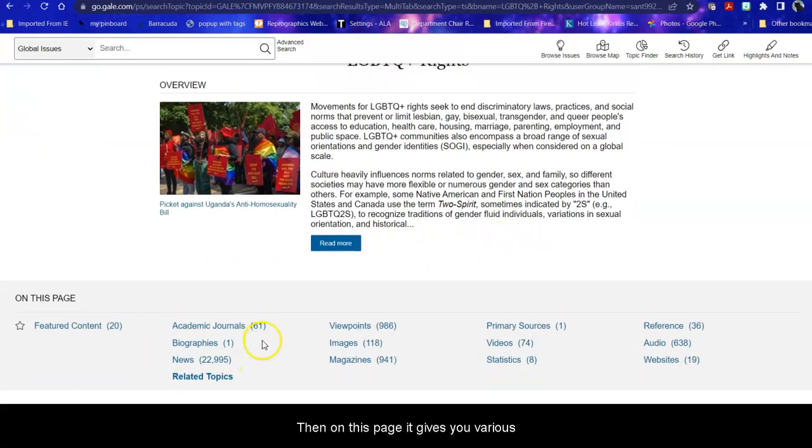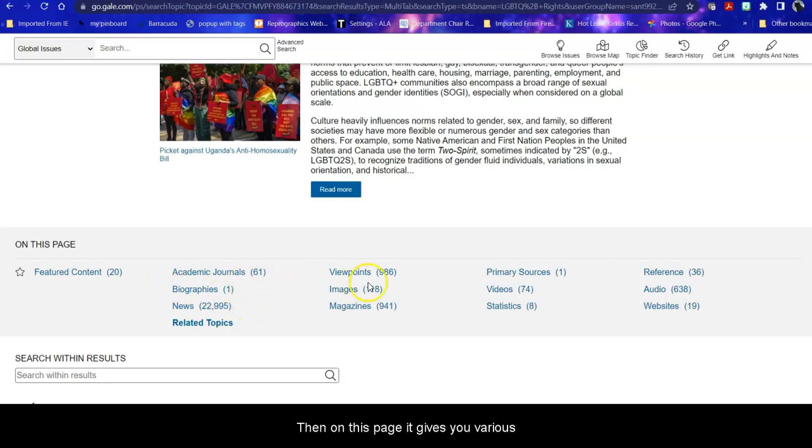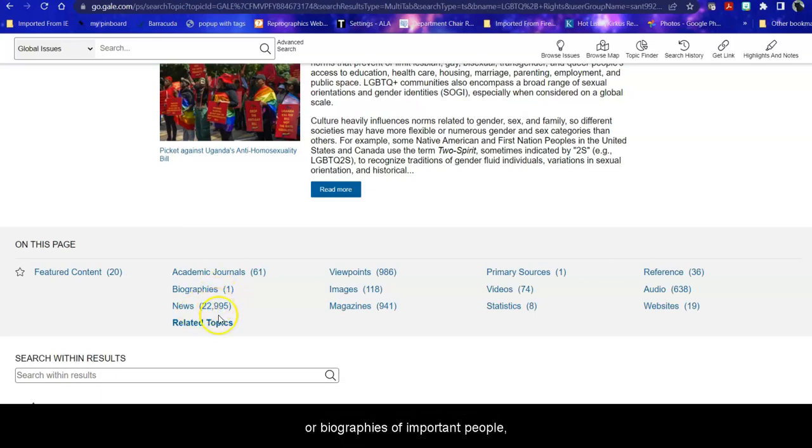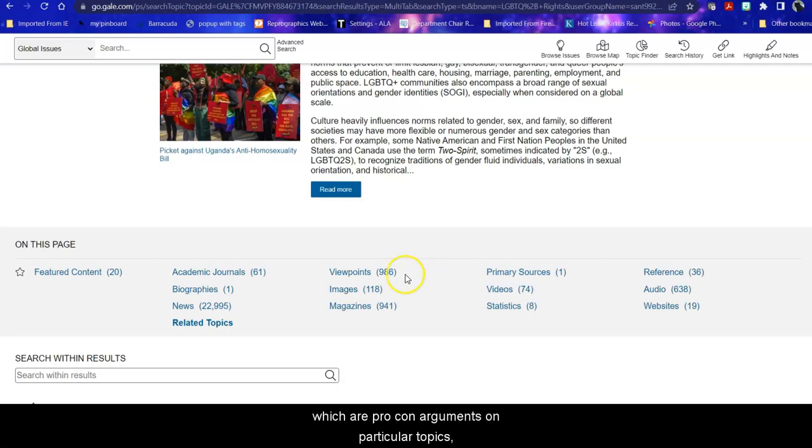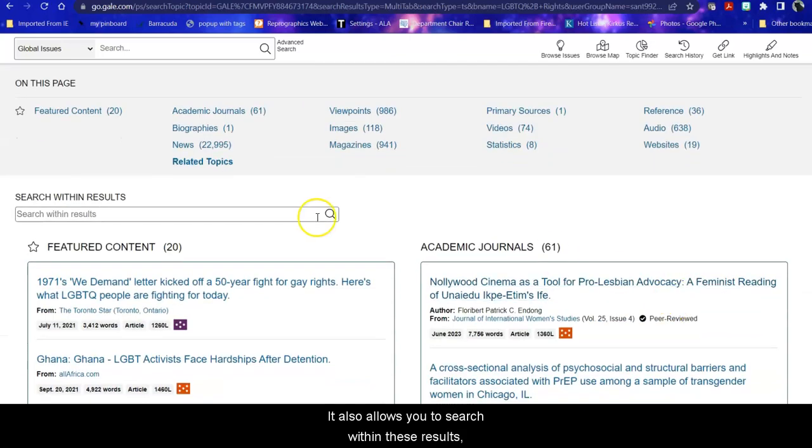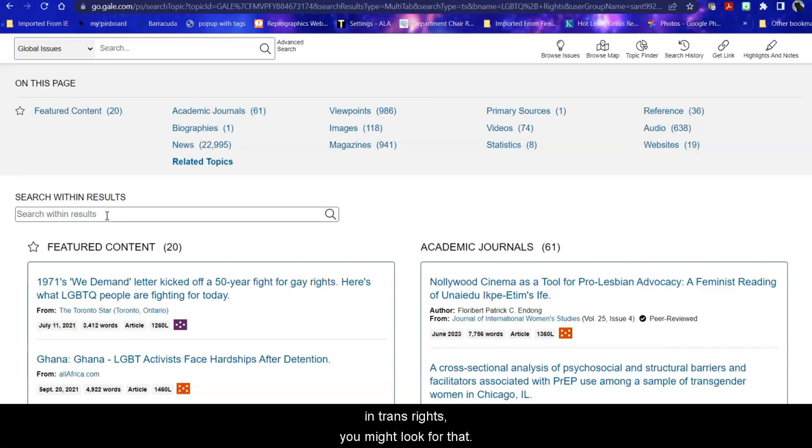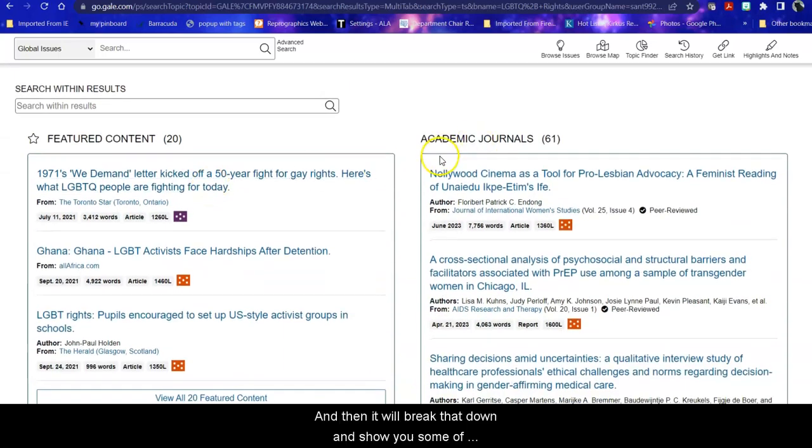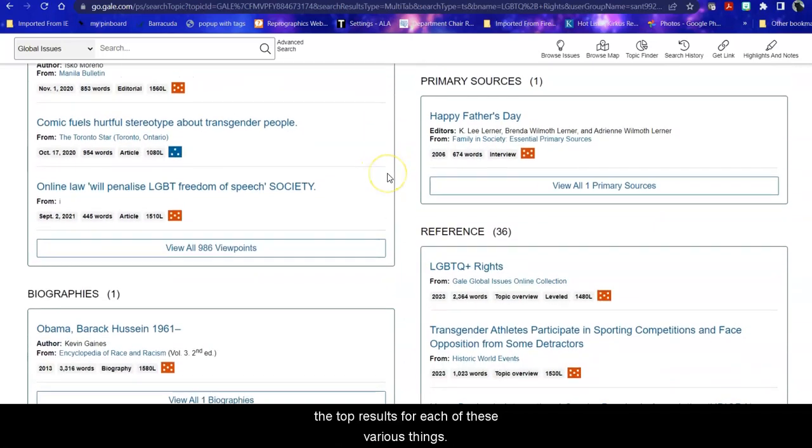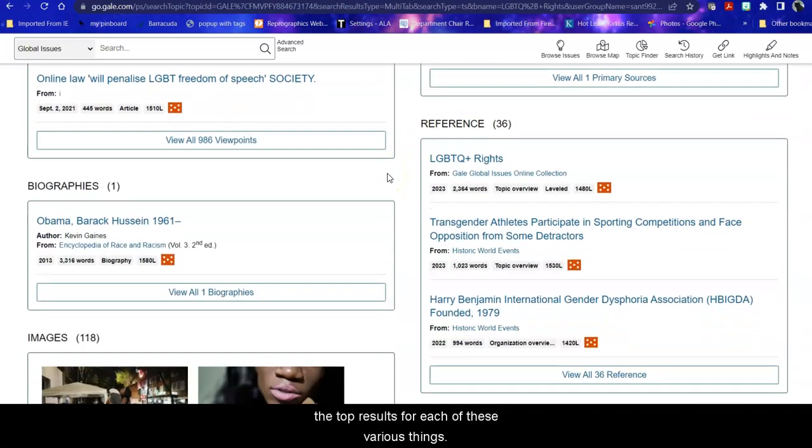The first thing that I notice is that it gives me an overview. Then on this page it gives you various pieces of information. It could be peer-reviewed journals or biographies of important people or news reports. It could be viewpoints which are pro-con arguments on particular topics, magazines which is for the general public, statistics, videos, reference materials, even some websites. It also allows you to search within these results. So if you're interested for example in trans rights you might look for that and then it will break that down and show you some of the top results for each of these various things.